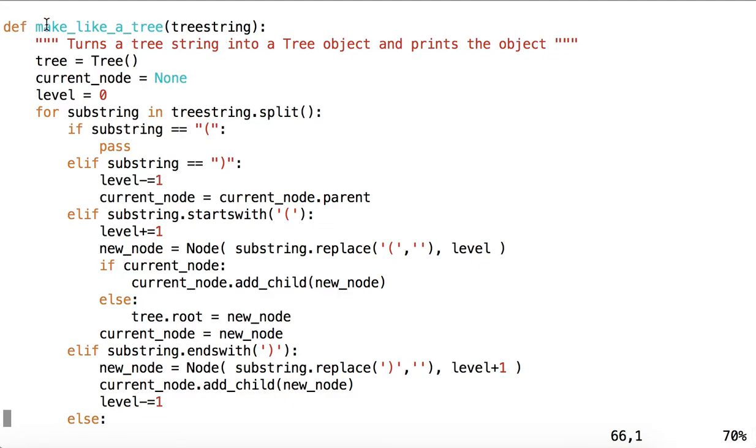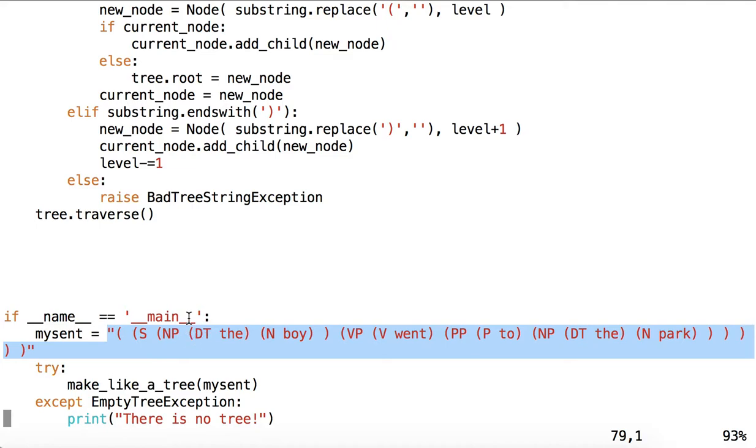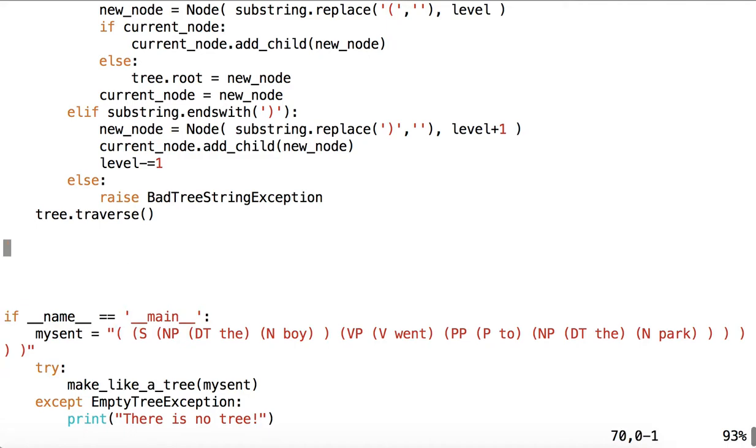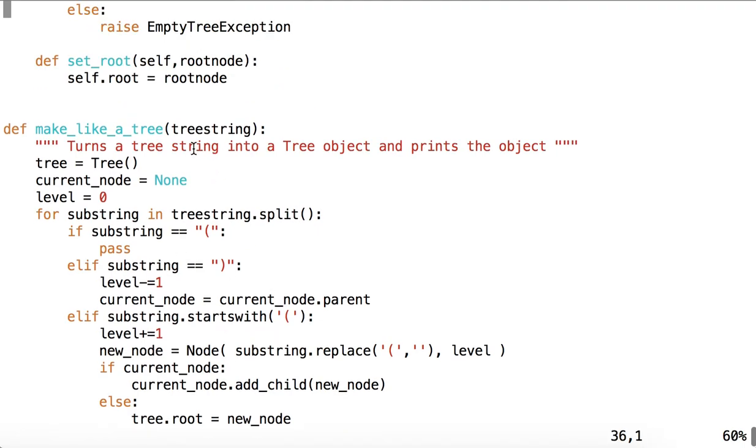We have a method called makeLikeATree, which turns a tree string into a tree object and prints the object. So in other words, it takes a string, like we see down here in MyScent, which is a tree string, and we're calling a tree string a string representing a sentence, the tokens in the sentence, the parts of speech of those tokens, and then other non-terminal nodes with parenthesis defining the structure of those nodes and tokens. So it's in the format of the Penn Treebank. And then we're turning that tree string into a tree object with our initial call to tree.